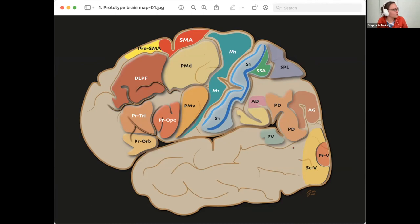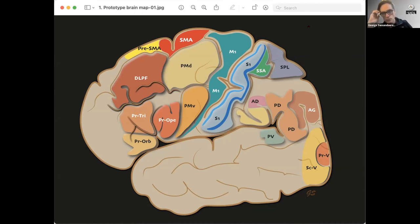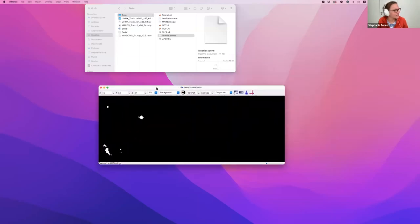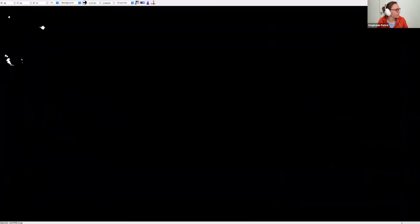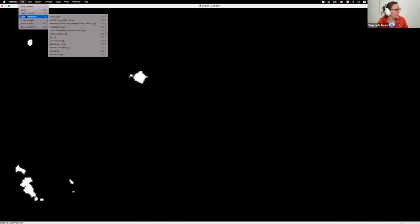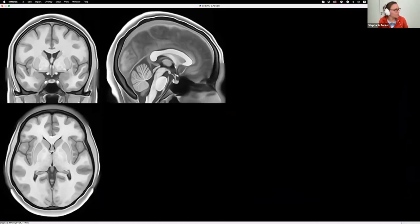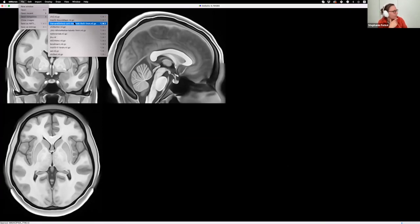Let me show you. One thing you could do is use Chris Rorden's other software, MRICron, which is very easy to use. You open a template brain — you can create your own or use an MNI template that comes with the software, such as the Colin brain or various atlases — or download various MNI templates online.